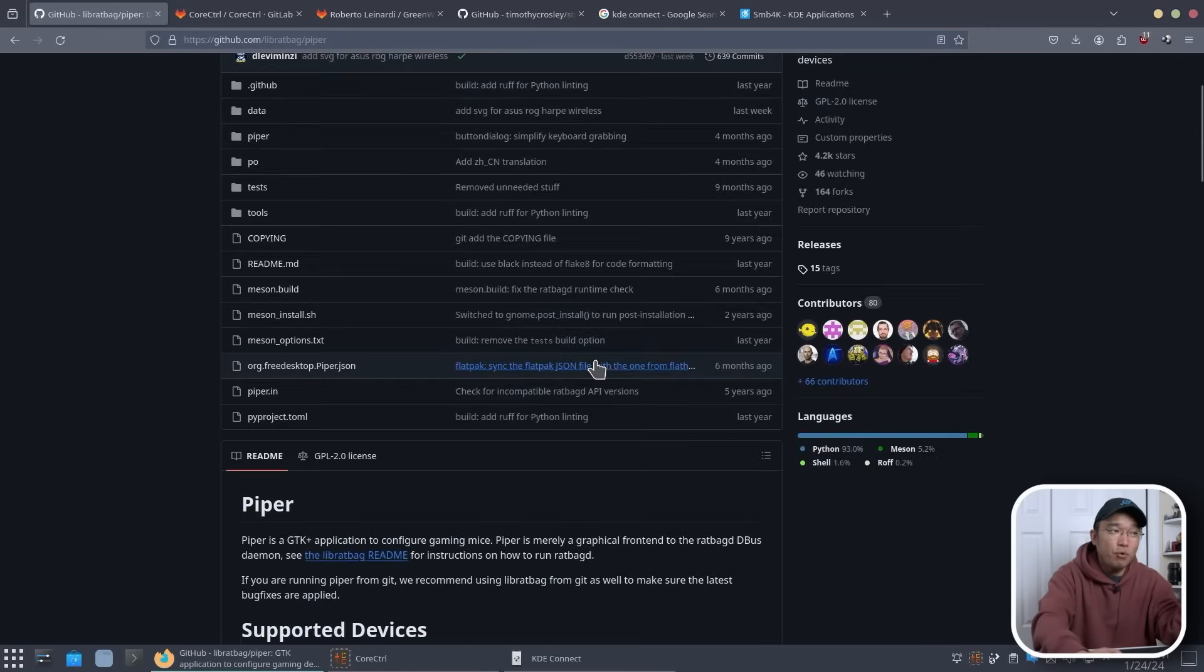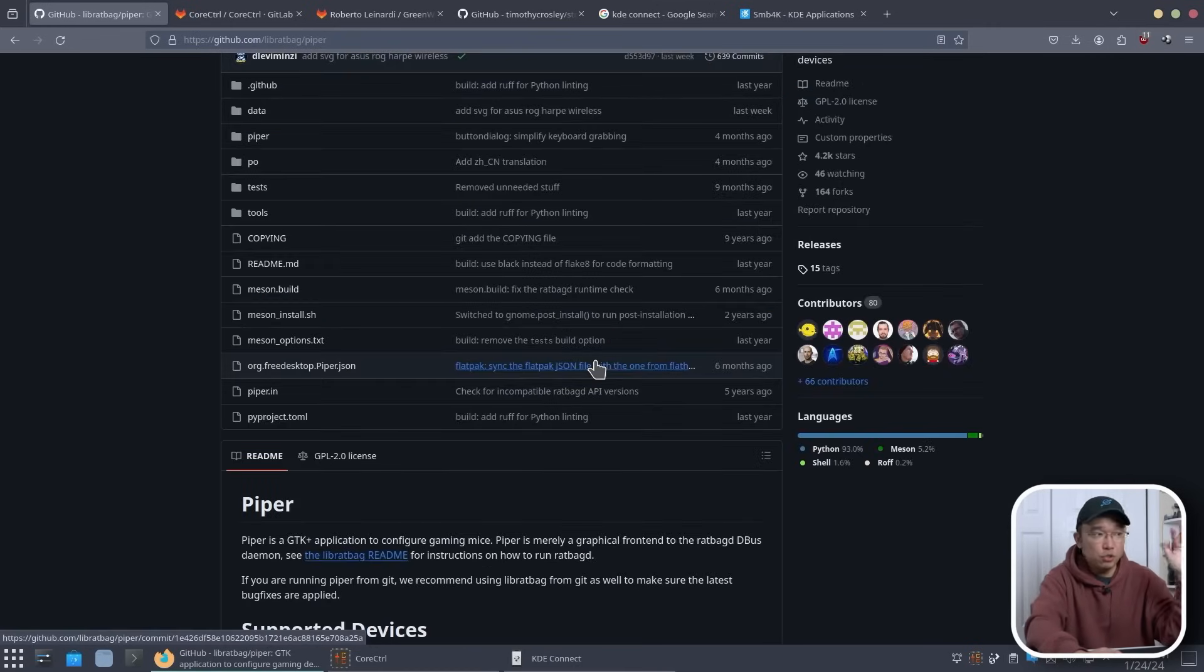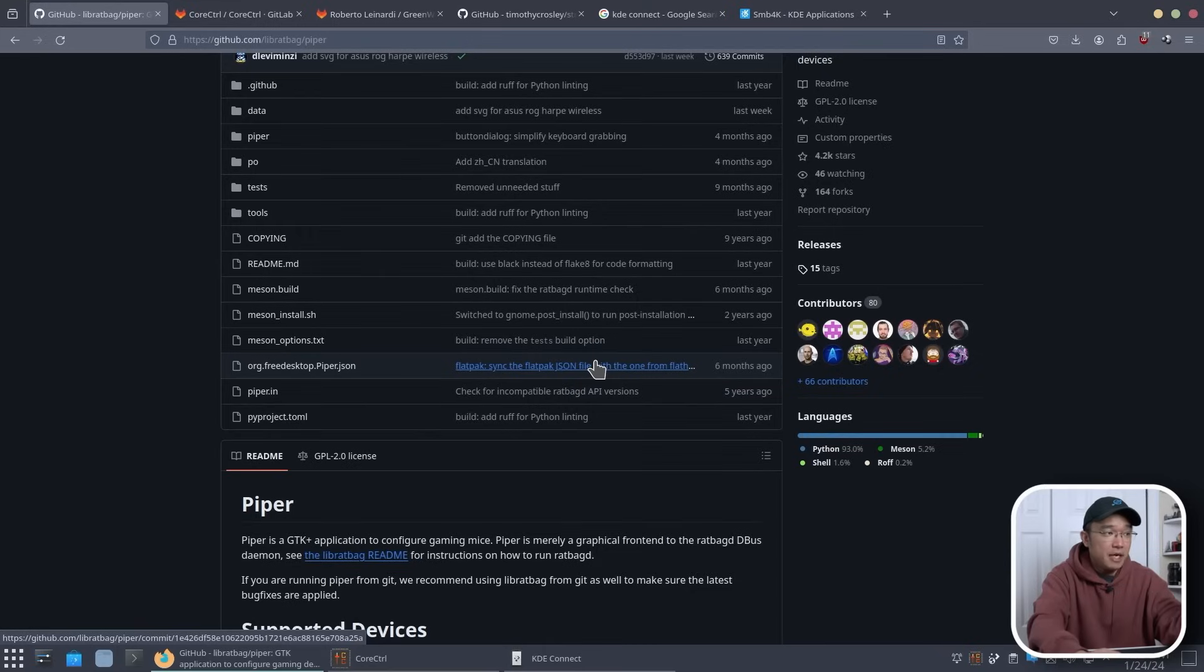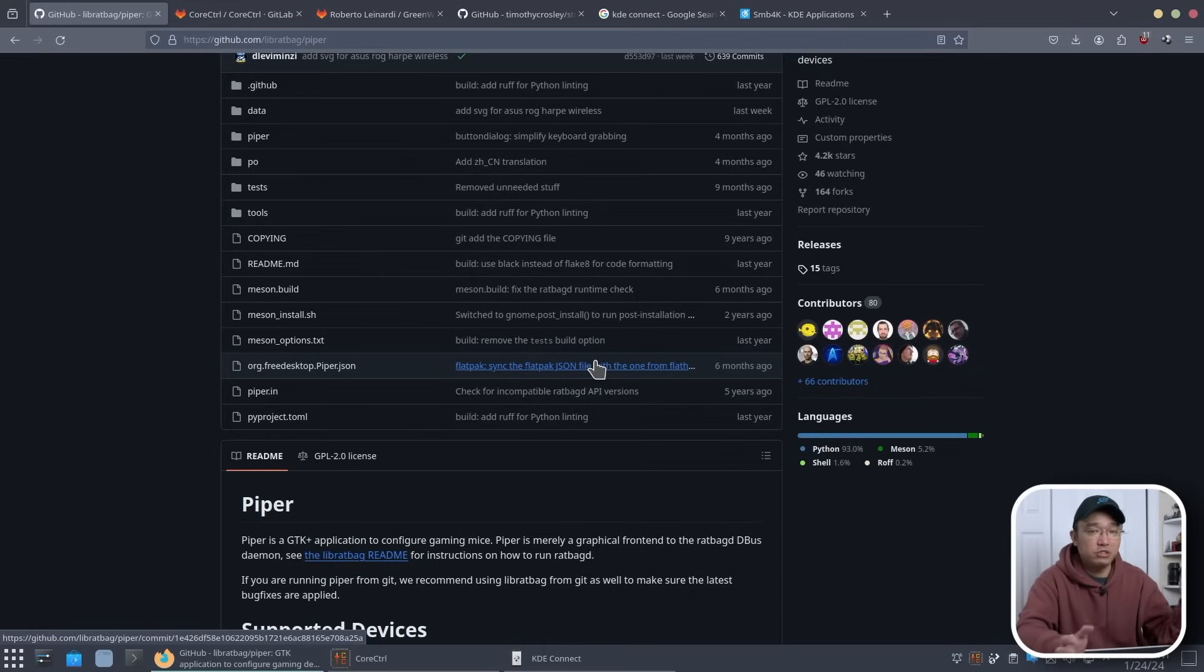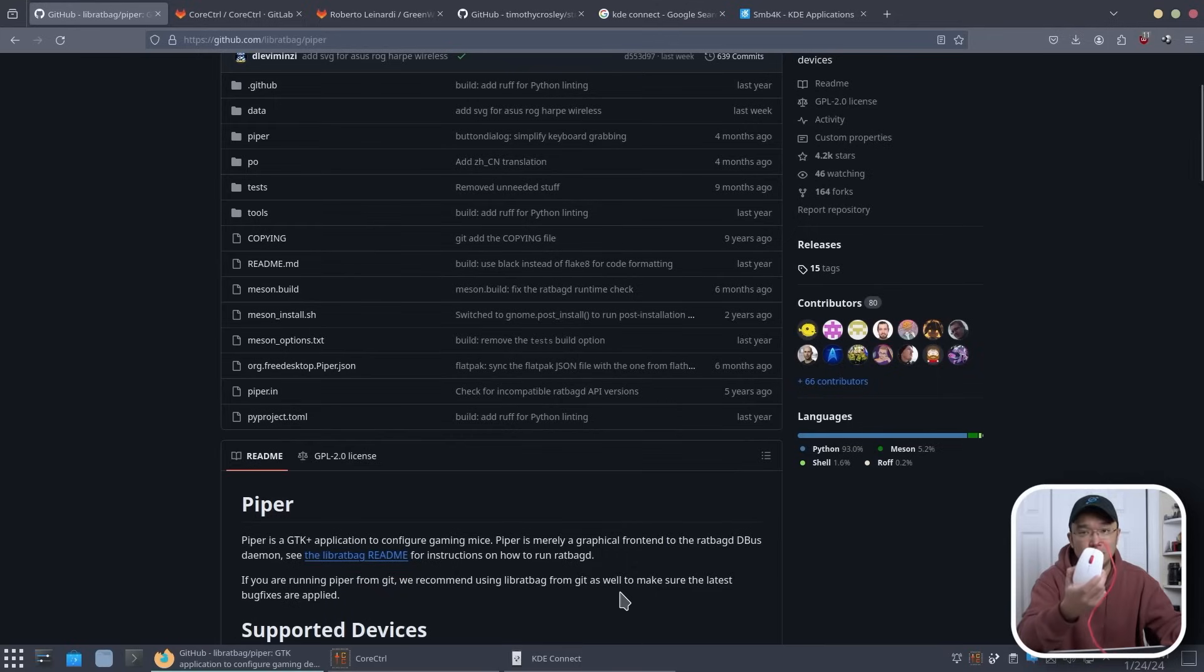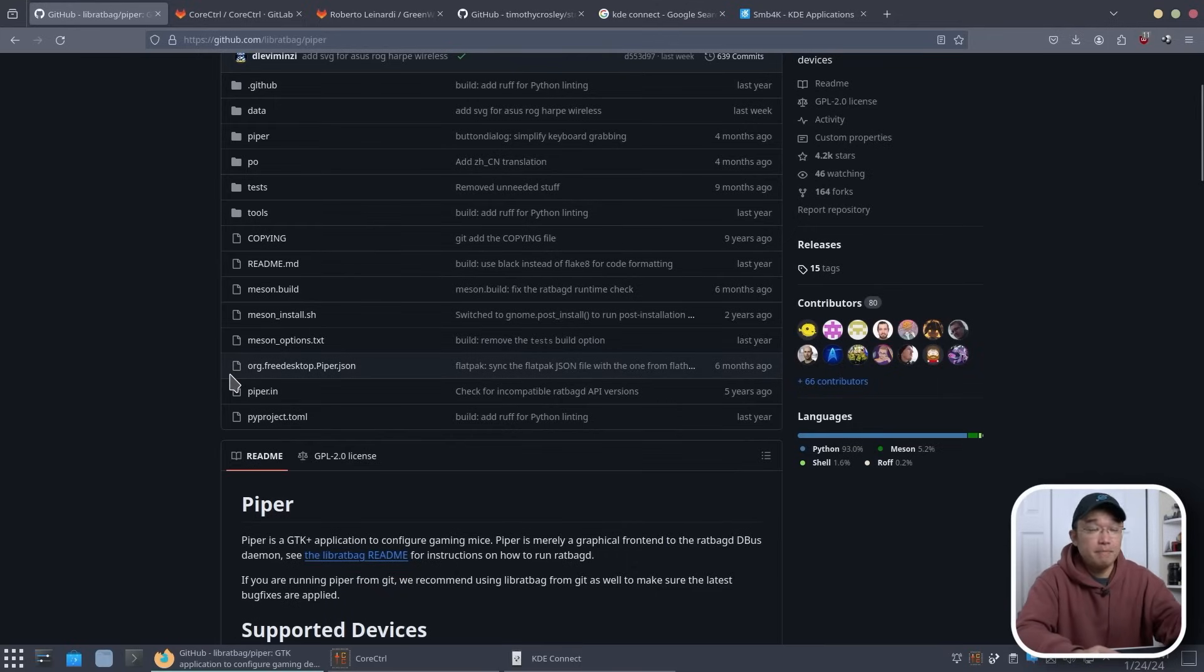So this is a very important application especially if you are switching over from Windows to Linux and still being able to manage your mouse because I'm pretty sure most of you are probably using some form of mouse that is not just two buttons like this. So this is by far a must have.